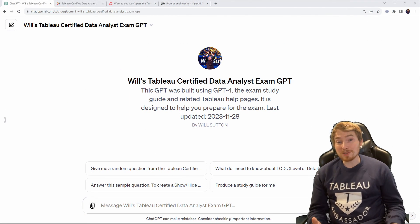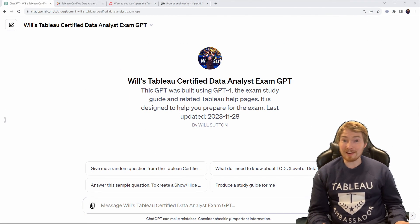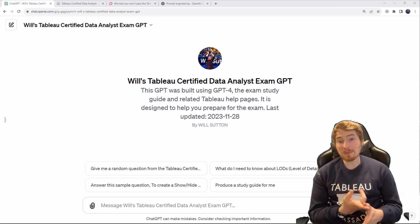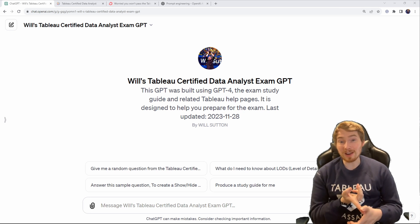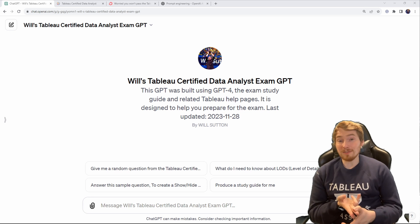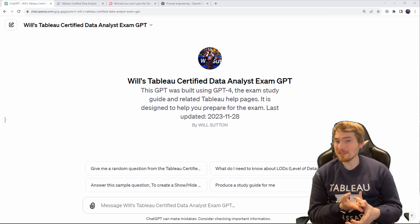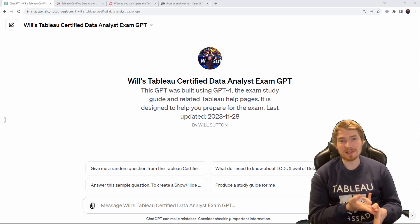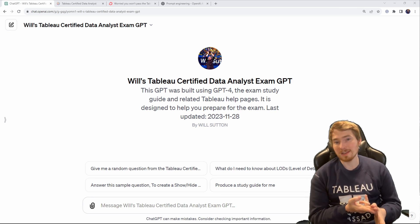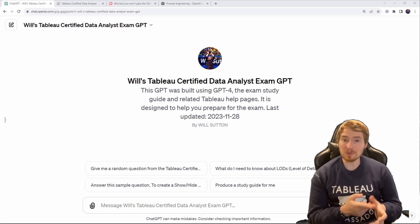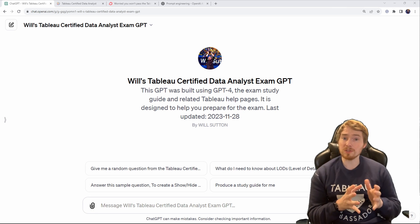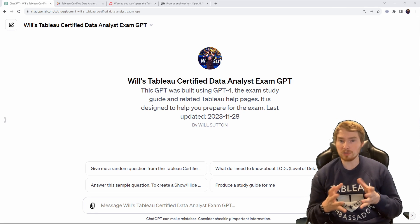I made this GPT for the Certified Data Analyst exam, but unfortunately you won't be able to use it in the exam itself — they don't allow internet access. If you wanted to answer all 70 questions, you'd hit the rate limit and then have to wait another three or four hours before it resets, by which point the exam would be over. So you can't do it all — you still have to learn the material.